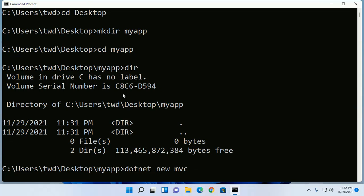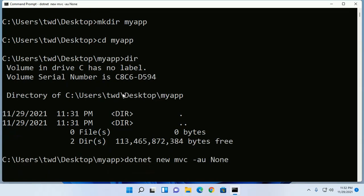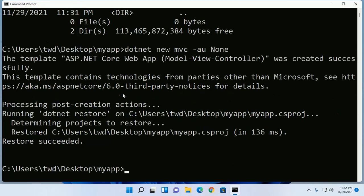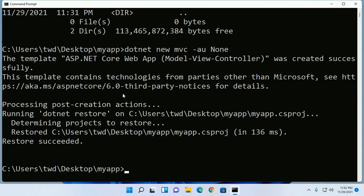If you want to create a non-authentication application use this: dash au none. Hit enter and this will take a while.